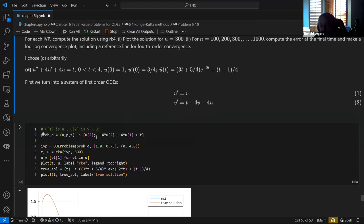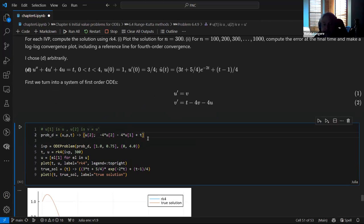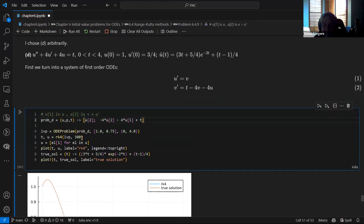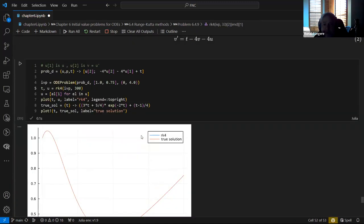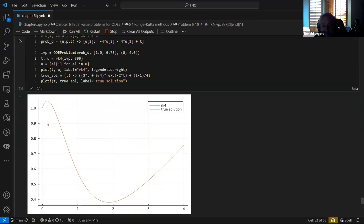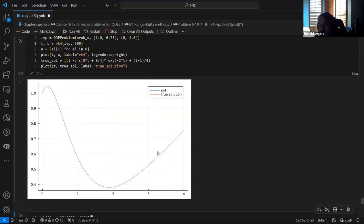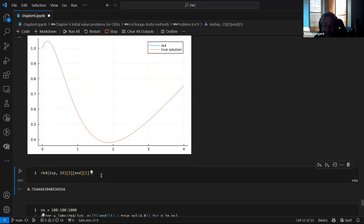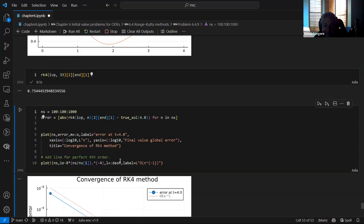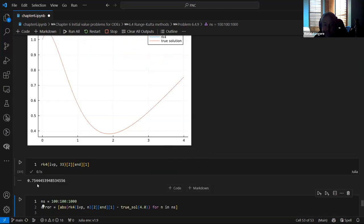We define it in the way we've done before, use the RK4 function defined above, and plot the solution alongside the true solution. At 300 points you can't see any difference by eye, but we're going to look at the terminal error.